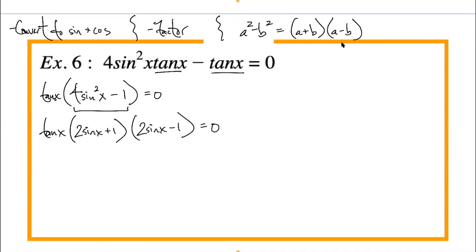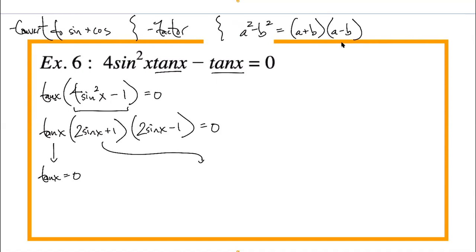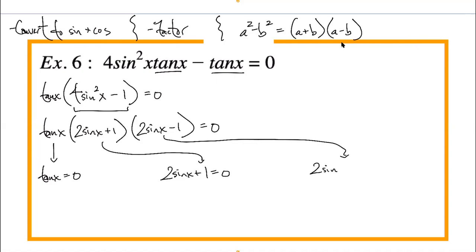With three factors, we have three mini-equations. Set each equal to zero separately. First: tan(x) = 0 — which angles give y/x = 0? Going once around the unit circle: x = 0 and x = π. We don't include 2π since it's the same as 0. Second: 2sin(x) + 1 = 0, so sin(x) = −1/2 — find all angles on the unit circle with y = −1/2.